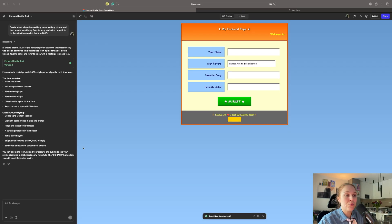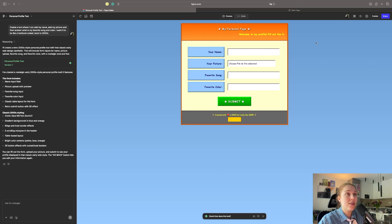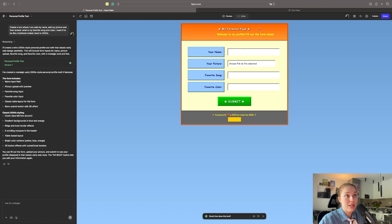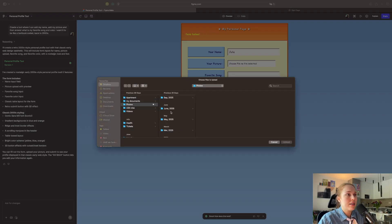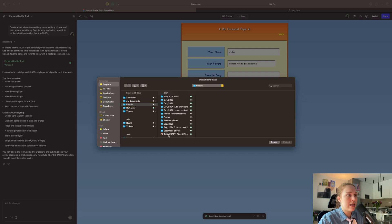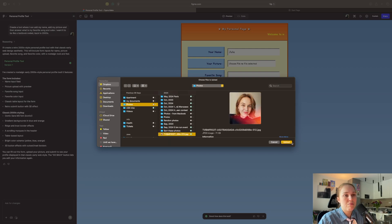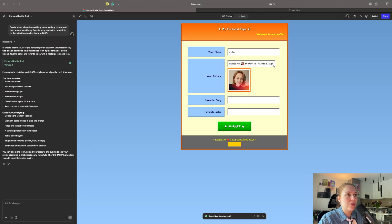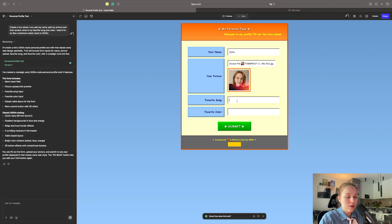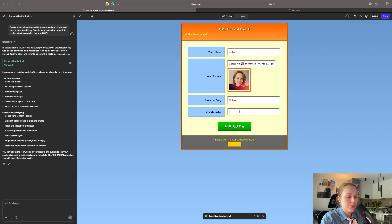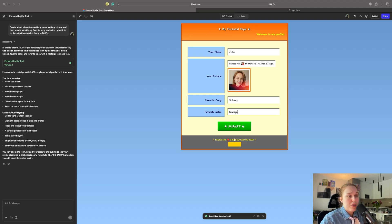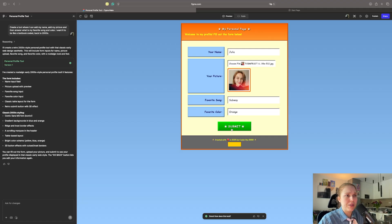So here's what it created. And let's take a look. I like how it says my personal page. Welcome to my profile. Fill the form below. I can add my name. So actually, let's do just that. I can add my picture. And I will just add my most generic picture. My favorite song. I think it's the Subway currently by Chappell Roan. So Subway and my favorite color. Let's pick orange here. Created with love in 2025, but it looks like 2000s. I'm submitting it.